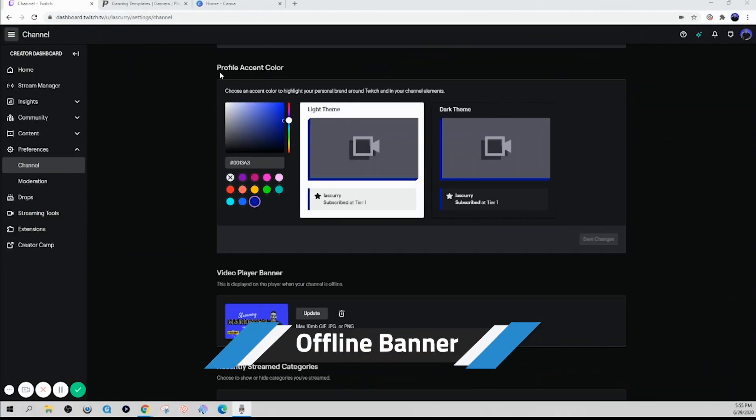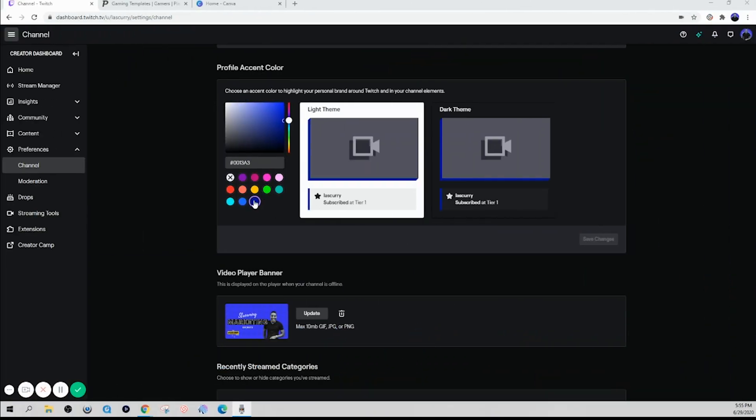Now the next thing you want to focus on is your profile color. So simply select the color that fits your brand so that way everything on your channel is consistent.